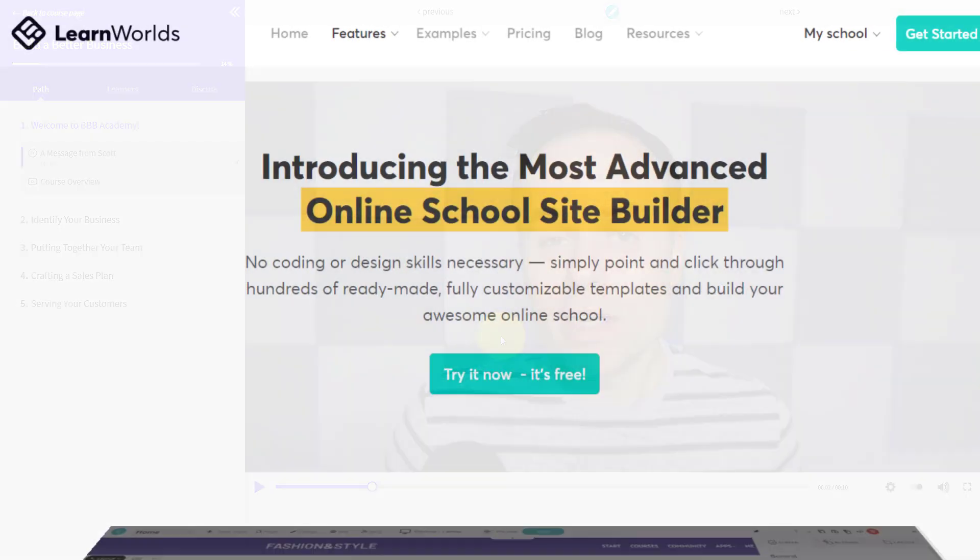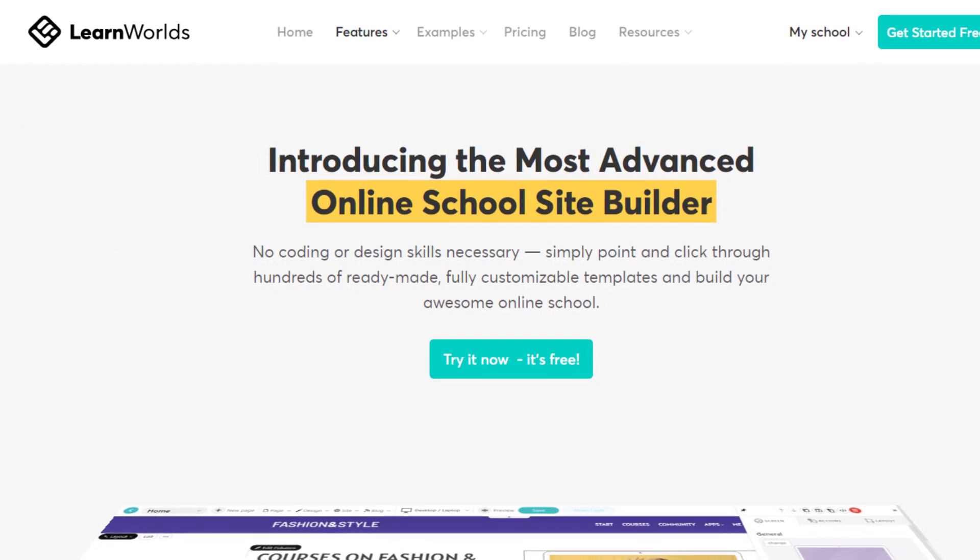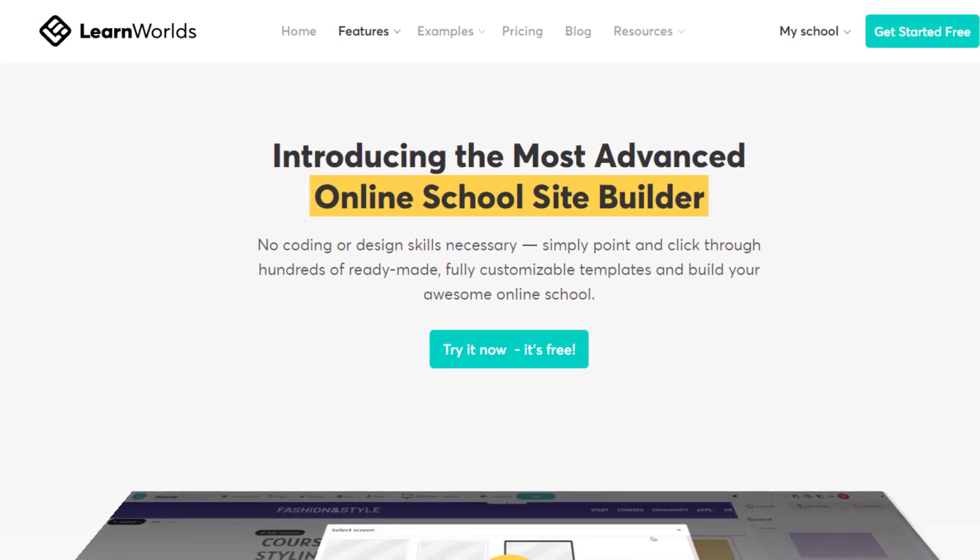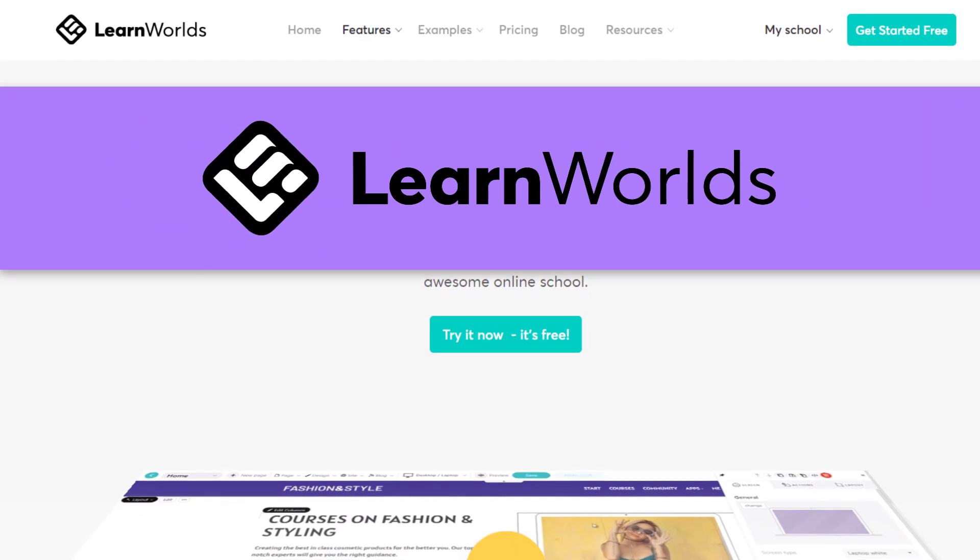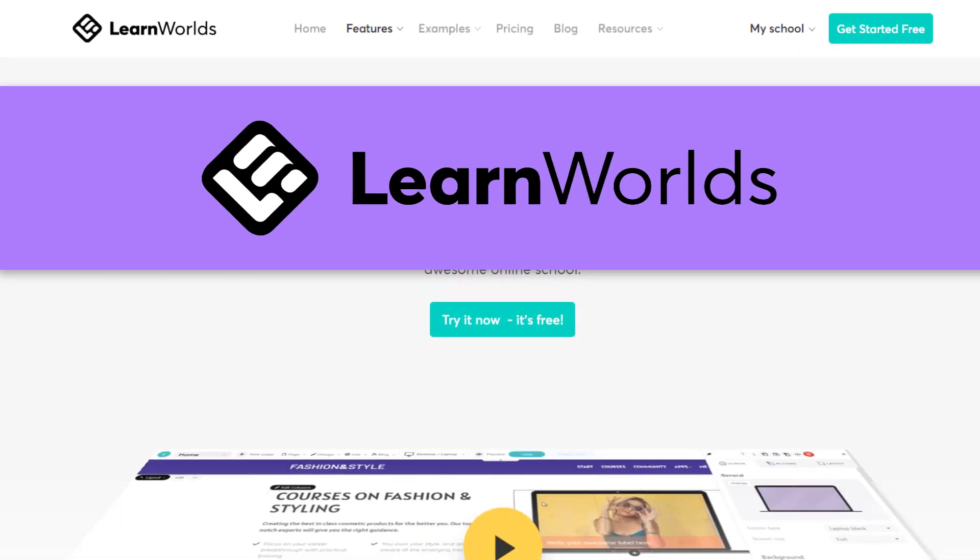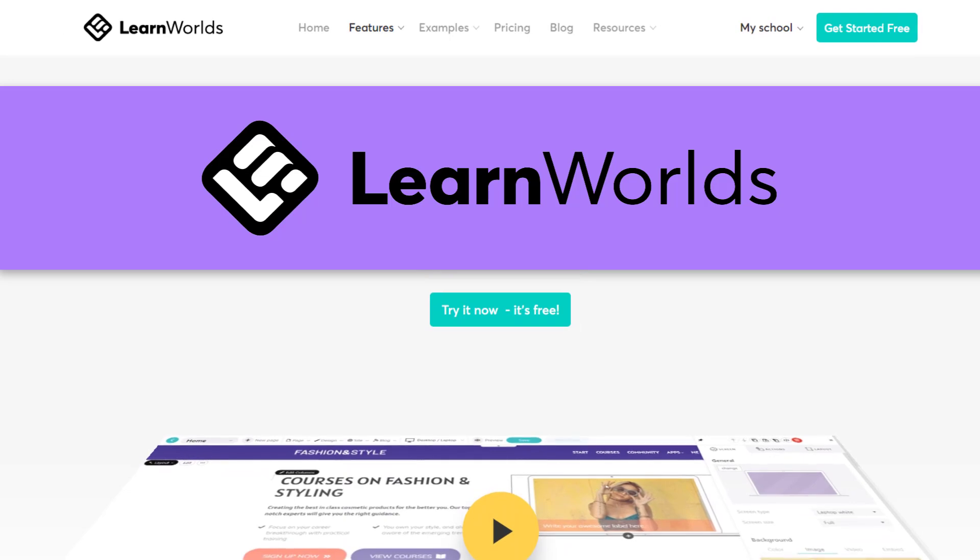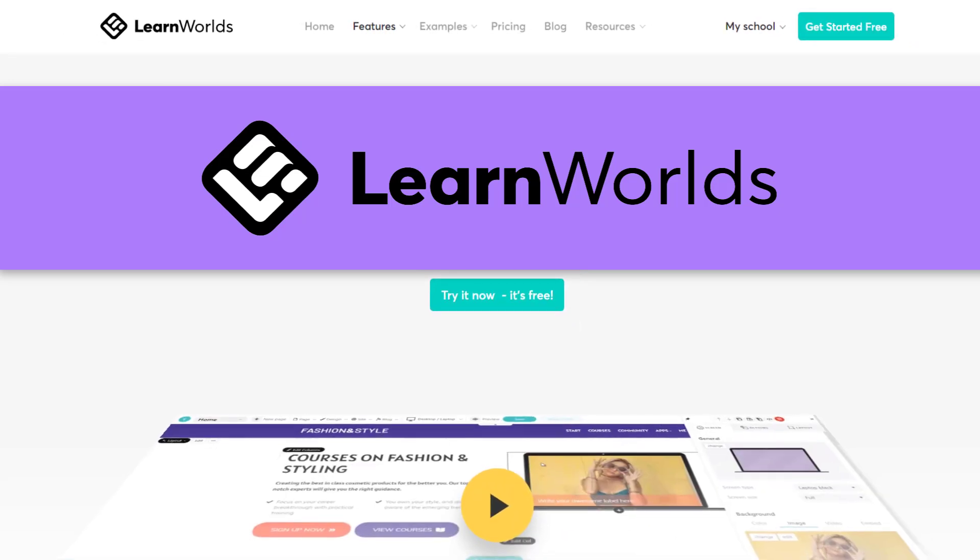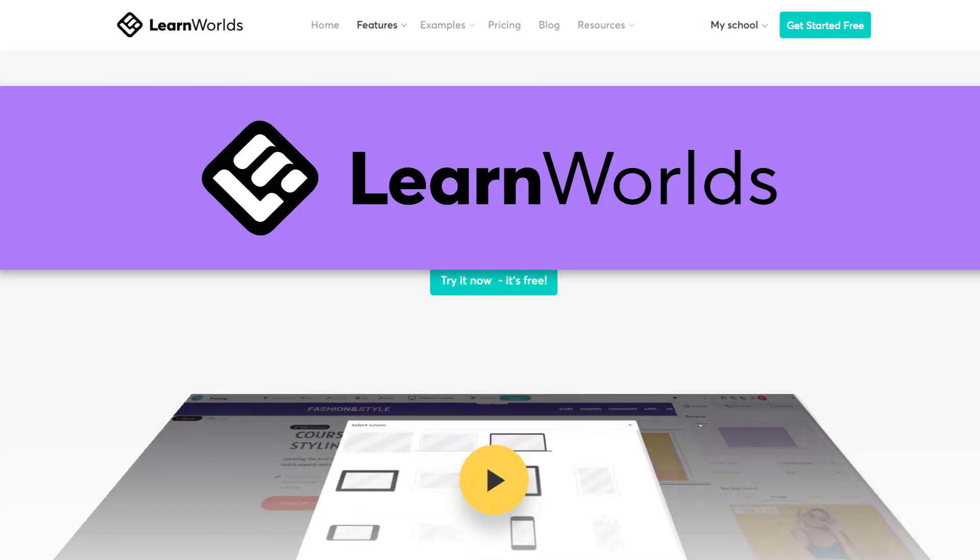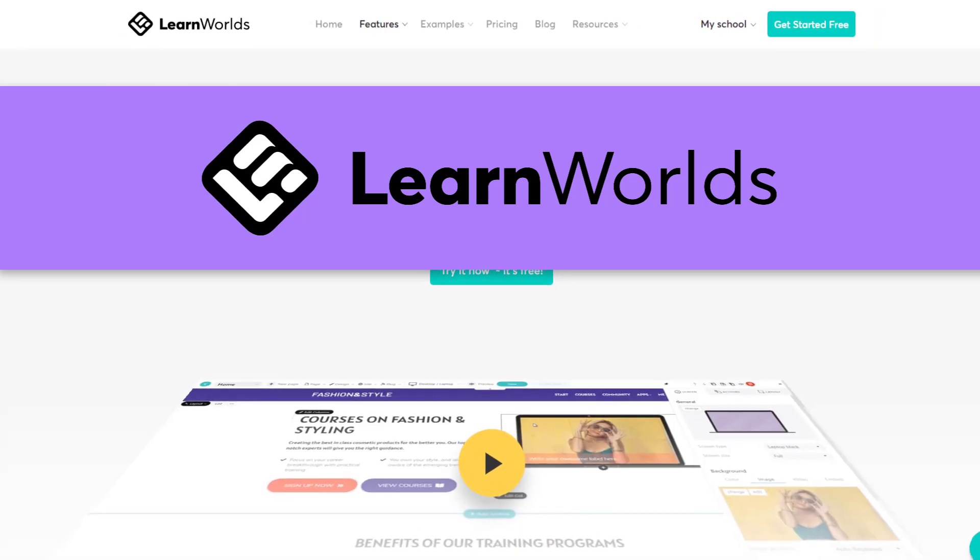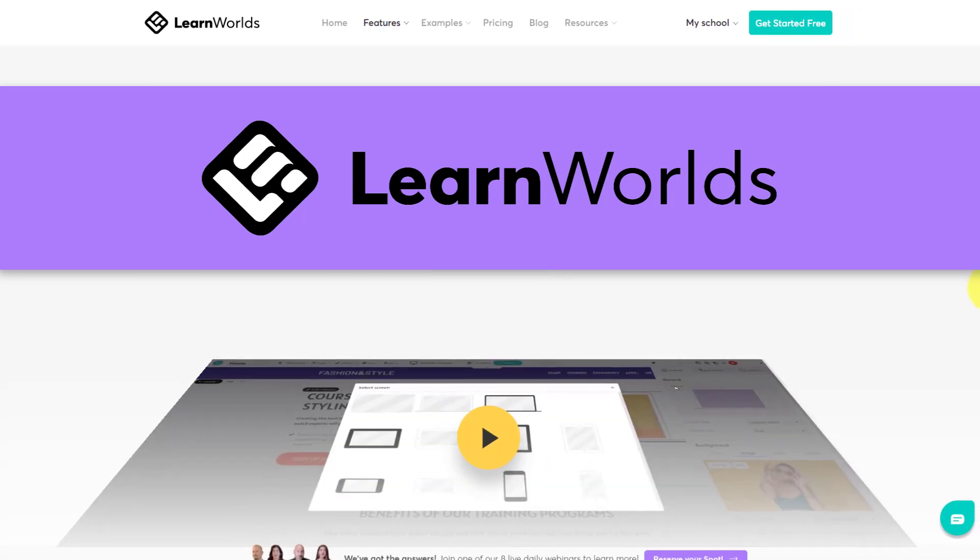So if you'd like to create your own online courses, or perhaps even build your own online school, be sure to check out LearnWorlds. See the description in the link below for more details. Thank you so much for watching today's video. I hope you give this one a thumbs up and subscribe right here to the Simpletivity channel. As always, being productive does not need to be difficult. In fact, it's very simple.